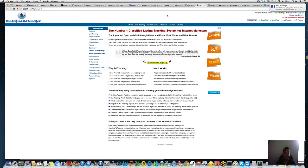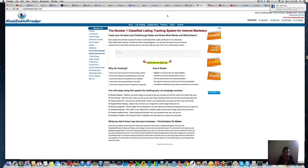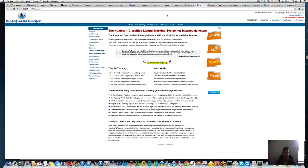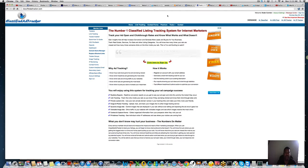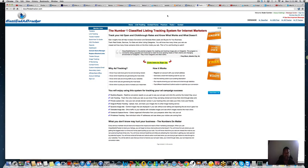It doesn't just work for Craigslist. I'm glad they changed the name to Classified Ad Tracker because I'm going to show you how to use it on different classified ad places. You can use it anywhere, not just Craigslist, but I have a lot of experience with it with Craigslist.